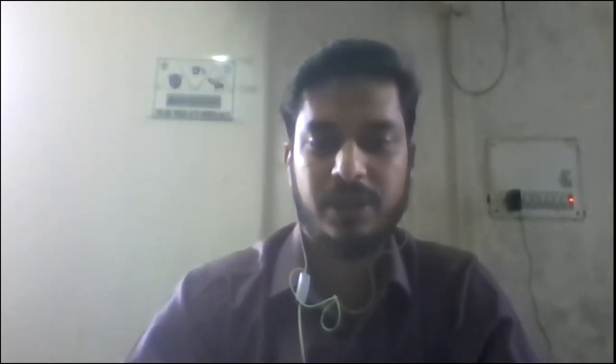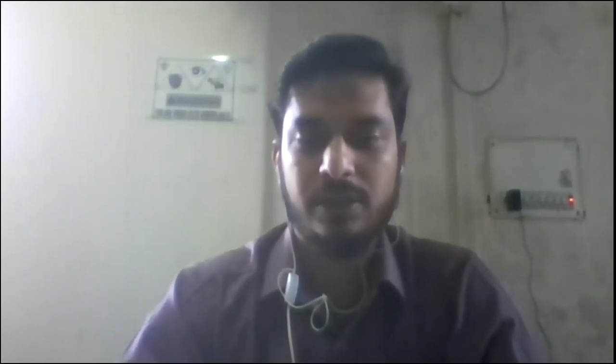Good morning, dear students and all. I am Priyank Lohia, Assistant Professor at SIRT Excellence. Today we will learn about the welding process.